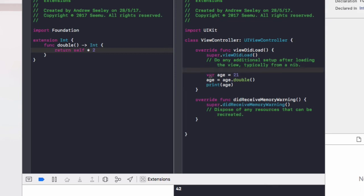So we set age to be age dot double. And then print age out as 42 to the console. So that's a basic extension in Swift. So let's take a look at some more advanced functionality.